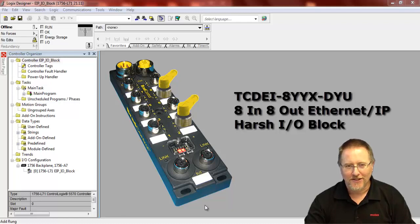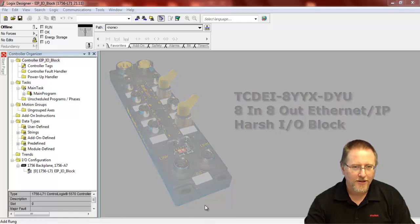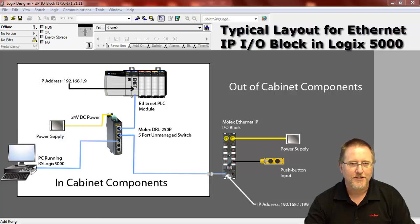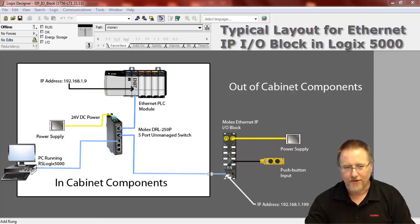Hello. Today we're going to take a look at the configuration of our Ethernet IP IP67 IO block. We're going to be using Logix version 21 with a L71 processor, and we're going to be using the EDS file to show you just how easy it is to do this configuration.